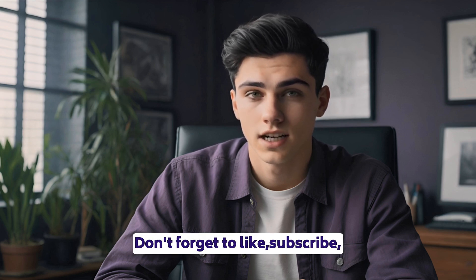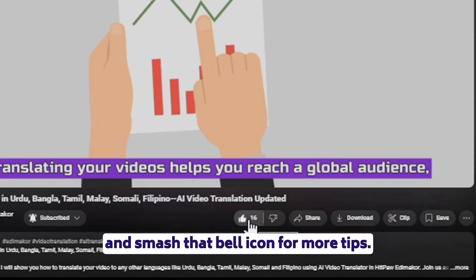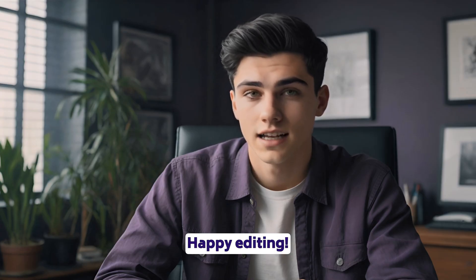Don't forget to like, subscribe, and smash that bell icon for more tips. See you in the next video. Happy editing!